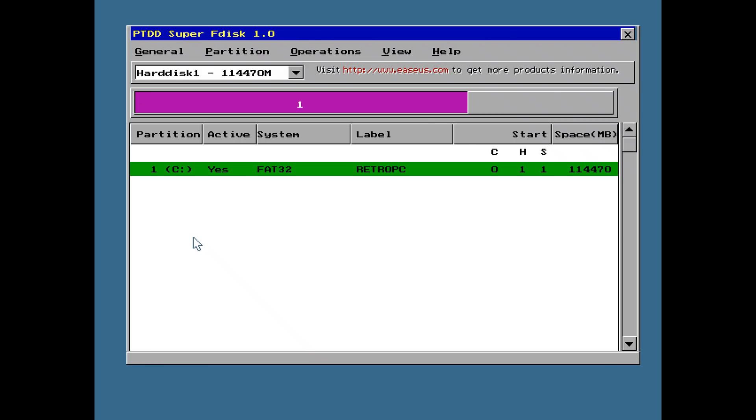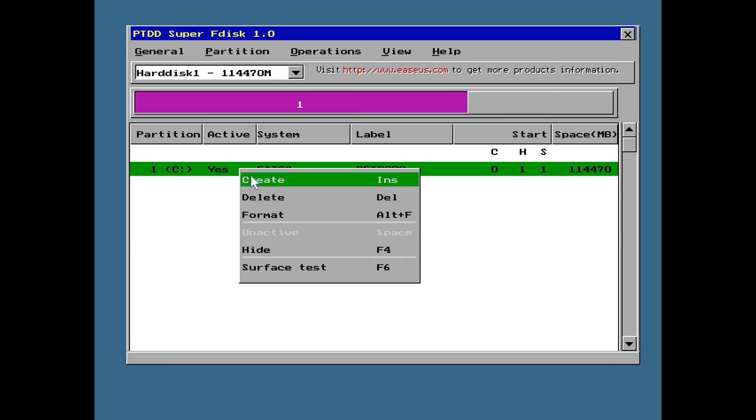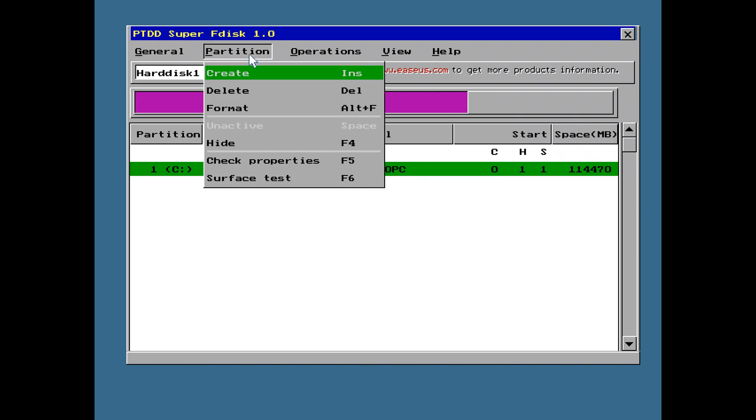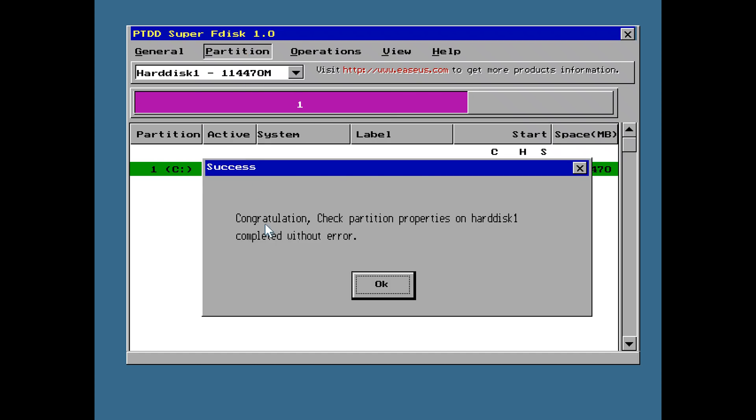Now, SuperFDisk can, of course, also delete partitions. You just right-click delete. You can format partitions. You can run a surface test. Let's have a look if there are any other interesting options. You can hide partitions, check the properties.